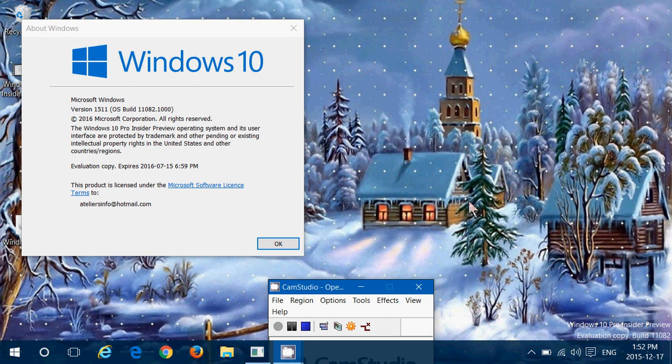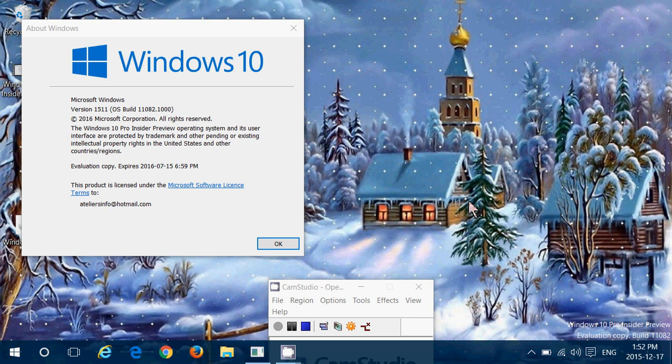Hey, welcome to this Windows channel, and this is a first look into the new build of Insider Preview 11.082, which is the latest build for Windows 10.